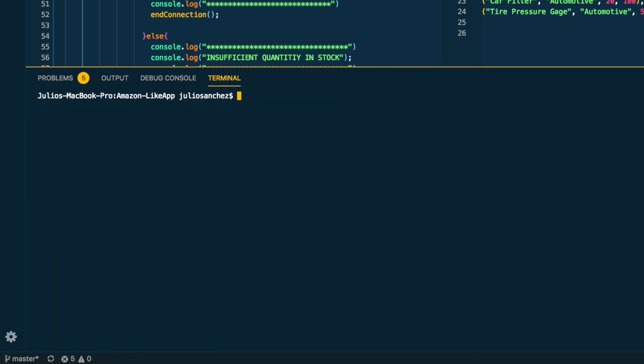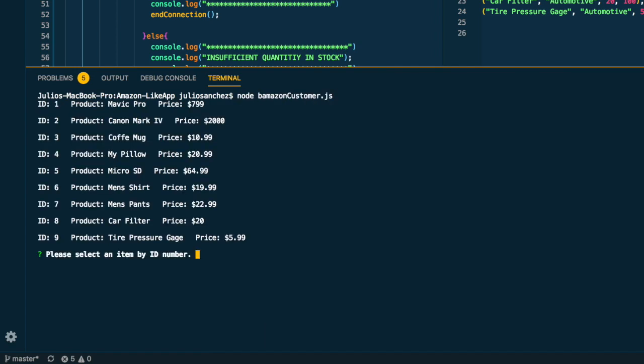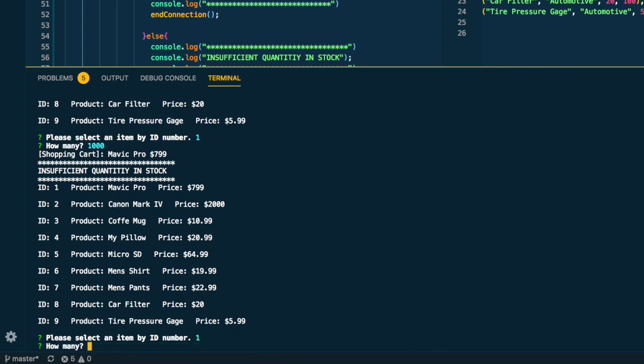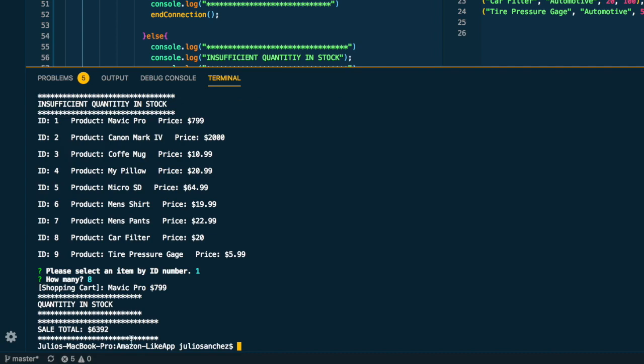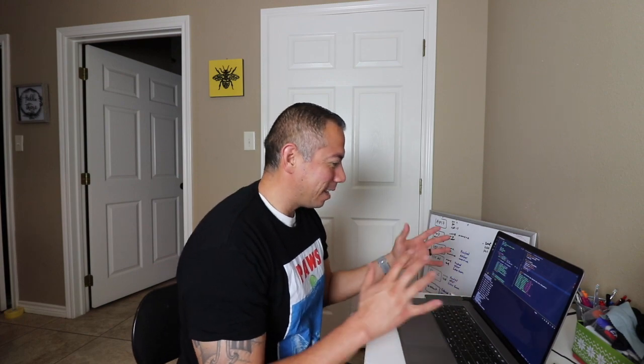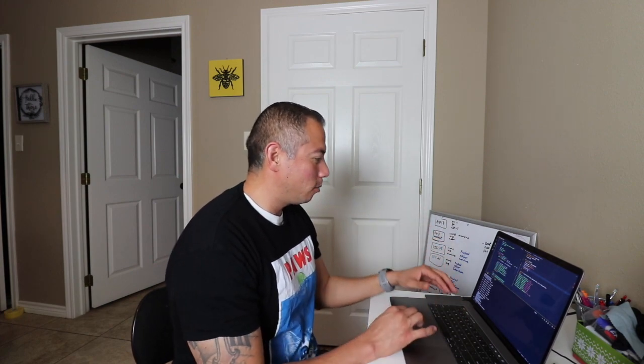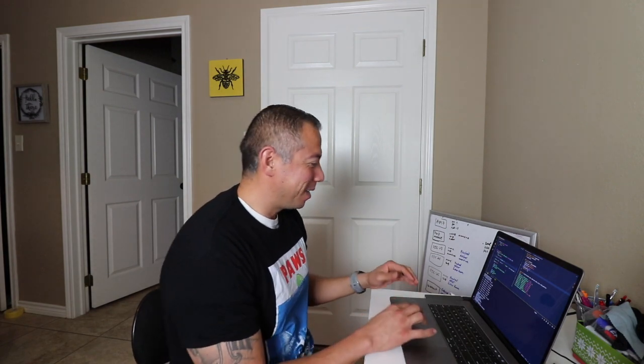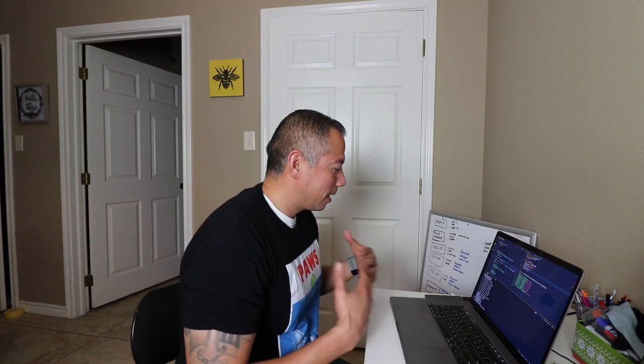Now if the user were to have chosen the same thing - one - but they wanted a thousand of them, which I do not have in stock, then it tells the user insufficient quantity in stock. They get to choose again. Oh sorry, no I want eight of them. There you go, calling in stock, $8,392.